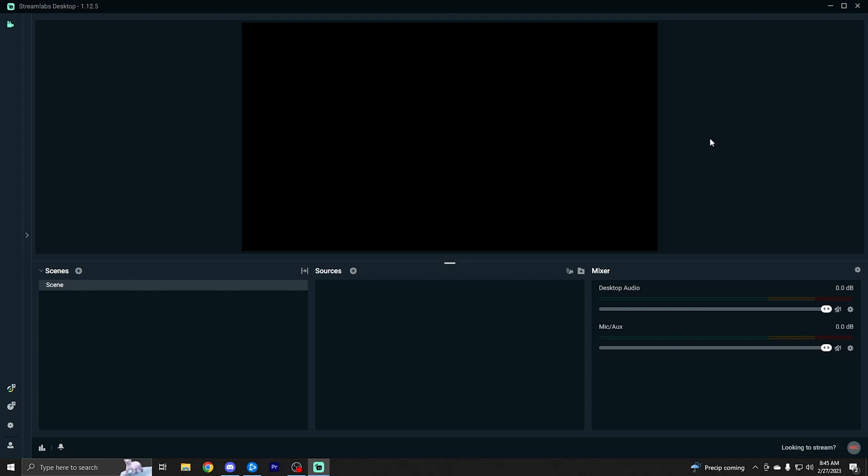Welcome back to the channel guys. This video is going to be a complete setup guide for Streamlabs Desktop. If you want to download Streamlabs Desktop for free, click the link in the description and download it and open it up so you can follow along. So let's go ahead and get started.